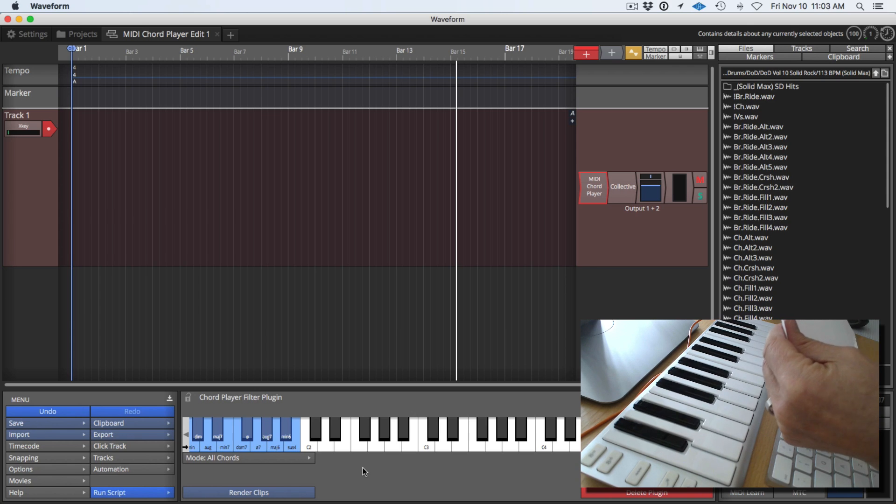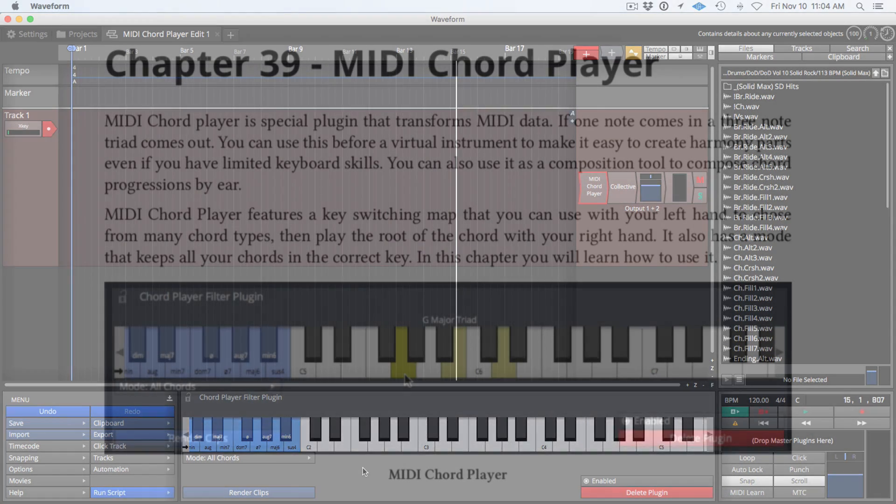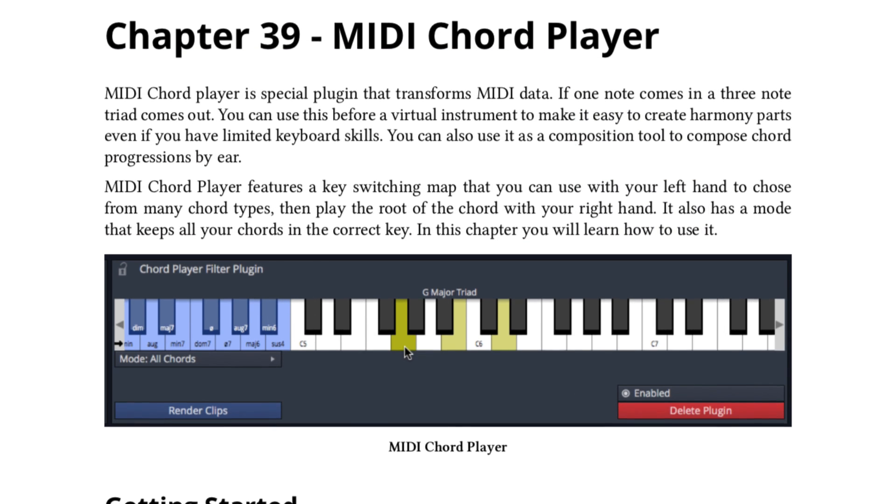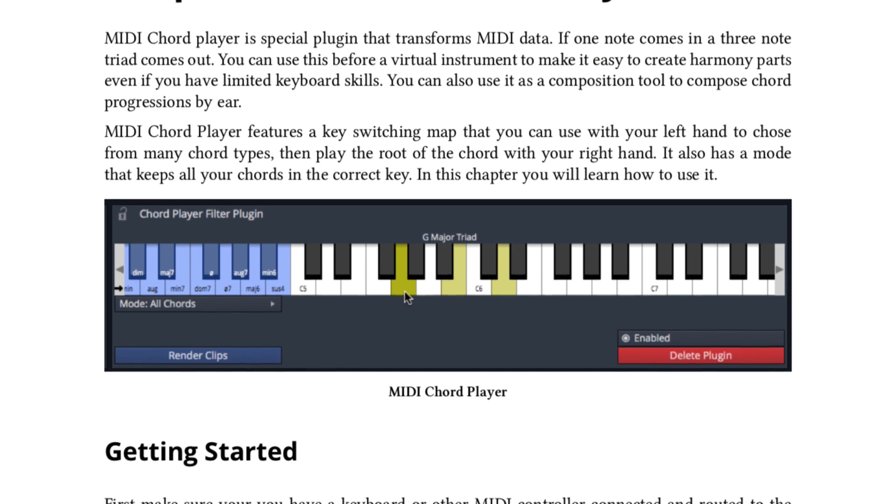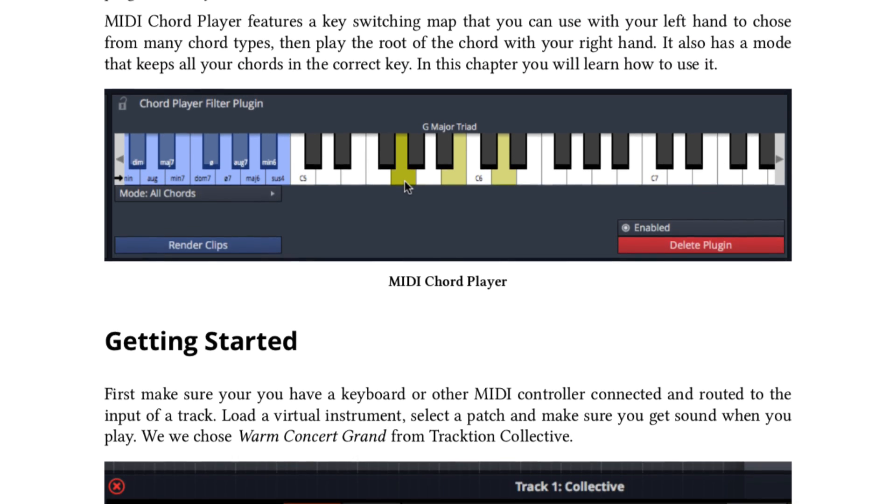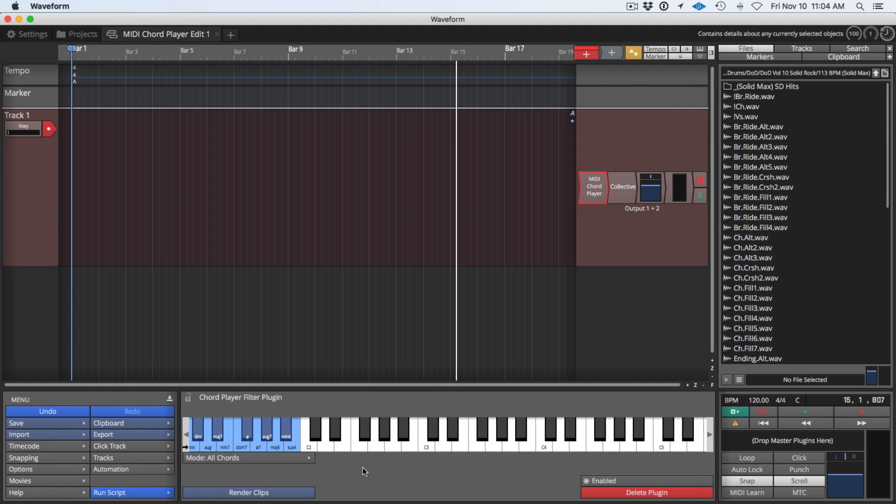So that's a walkthrough of the MIDI chord player. Now to learn more about the MIDI chord player, check out the illustrated guide to the MIDI chord player in Chapter 39 of the Waveform User Guide. Thanks for watching, we'll see you in another video very soon.